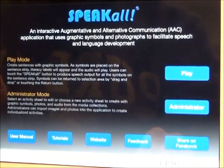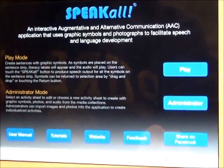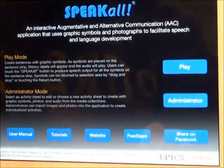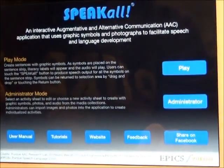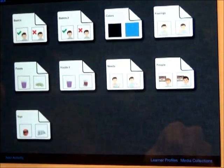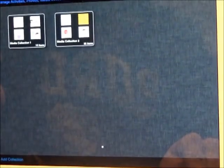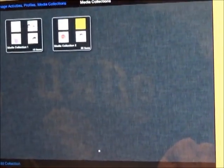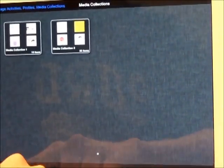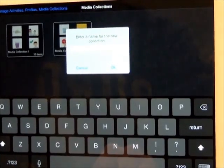Now I will show you how to manage media collections. To enter media collections from the home page, select the Administrator button. Then, in the bottom right-hand corner, select Media Collections. To add a media collection, select Add Collection. Enter a name for the new media collection.